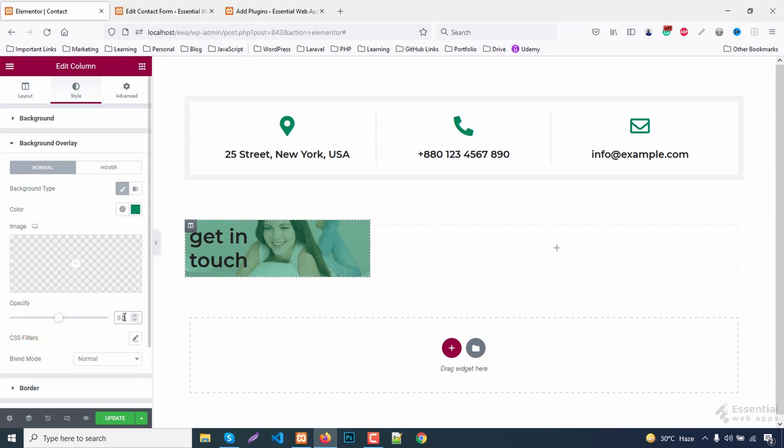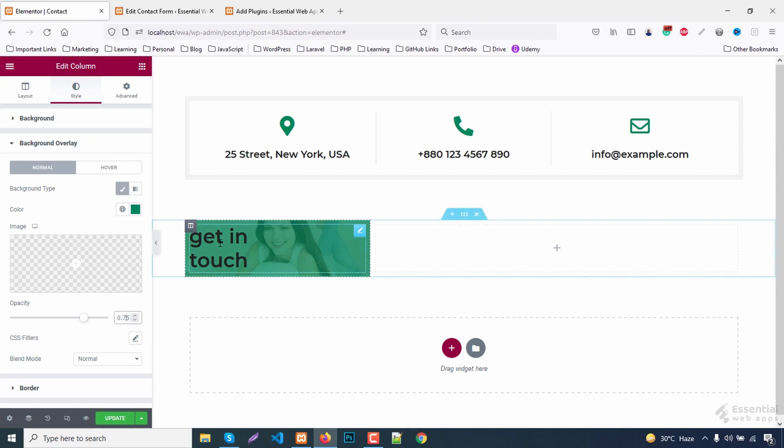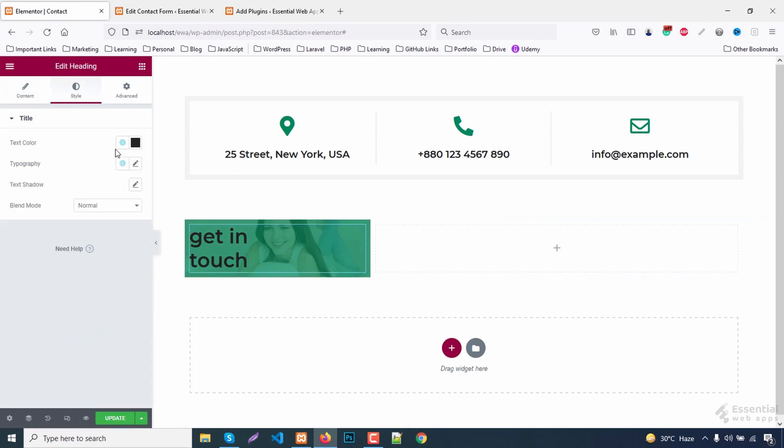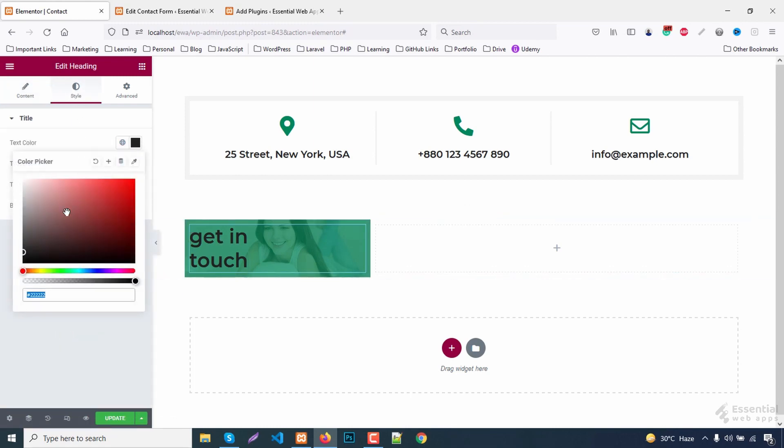Give it an overlay color. Increase the opacity.